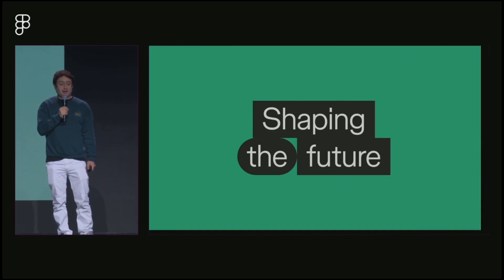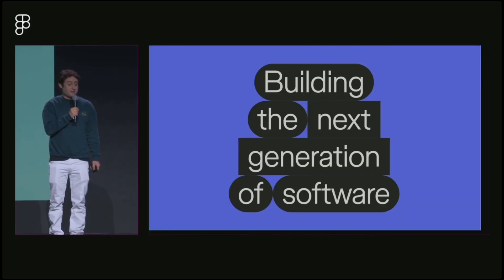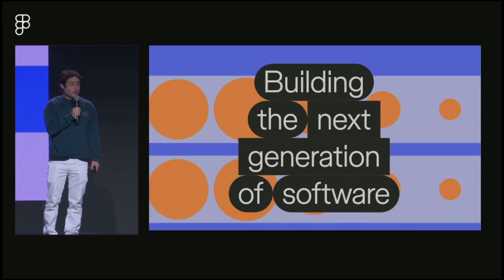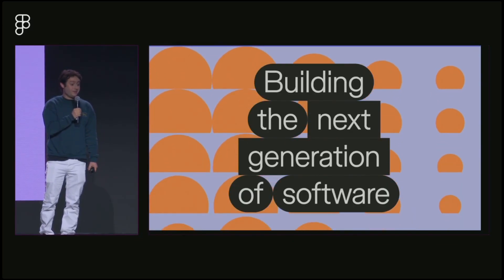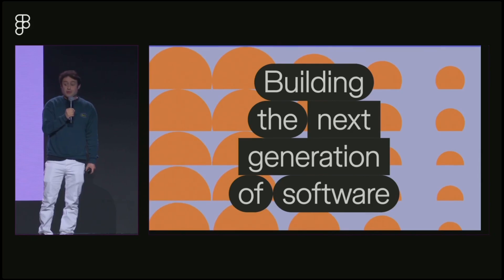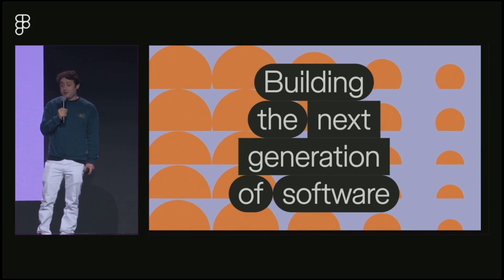Dylan Field, CEO of Figma, closed Schema by sharing his excitement for the future of design, noting that the systems being built today are defining the next generation of software.